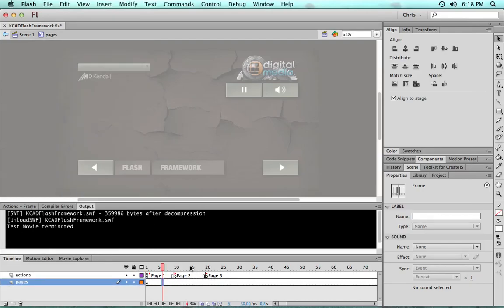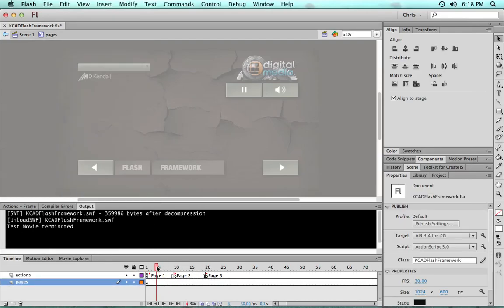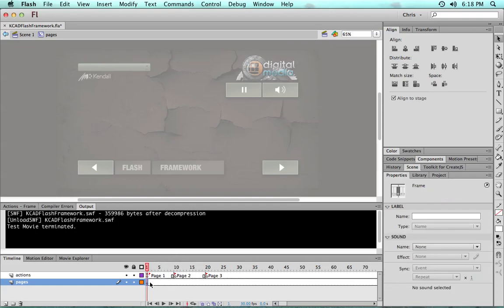So now we want to keep this main timeline clean and clear. All we have to do to add pages is just create movie clips across our timeline, so we'll put keyframes on each of these. Now I'm gonna keep this real simple and we'll just use a couple of shapes.